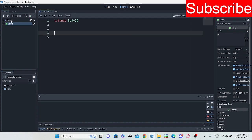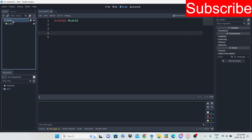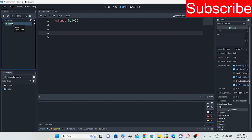Basically, we just made a script for the Node 2D here in the scene. And then what we're going to do is switch or change the text on this label to whatever you want.